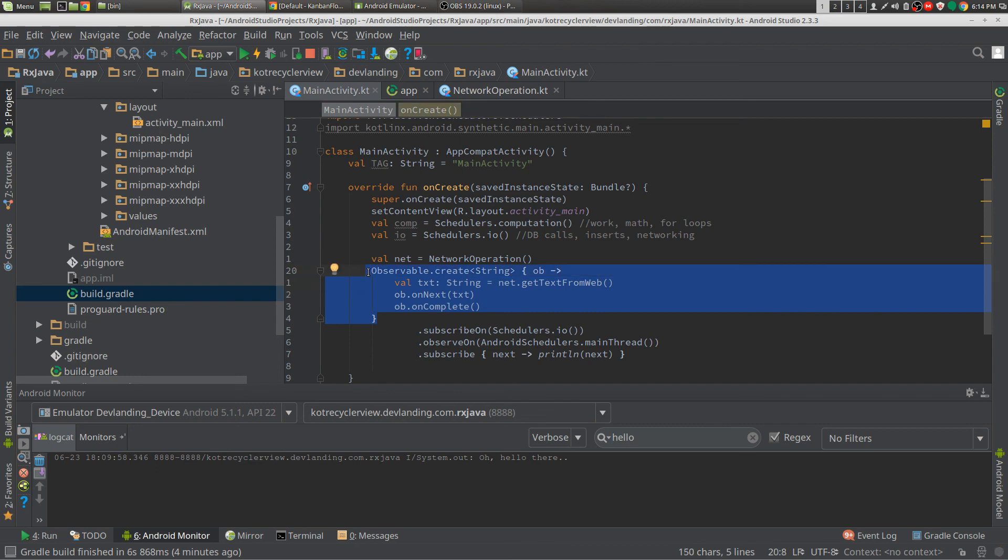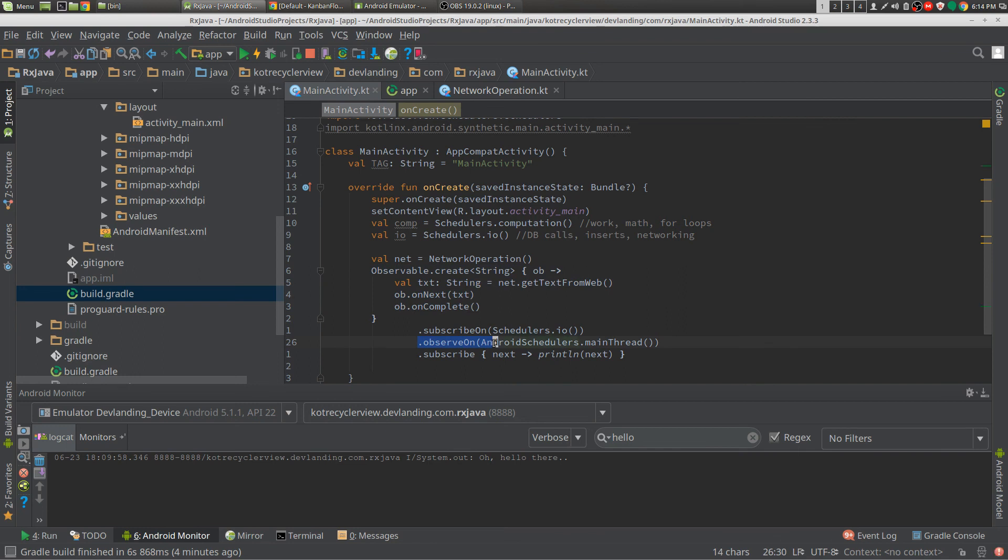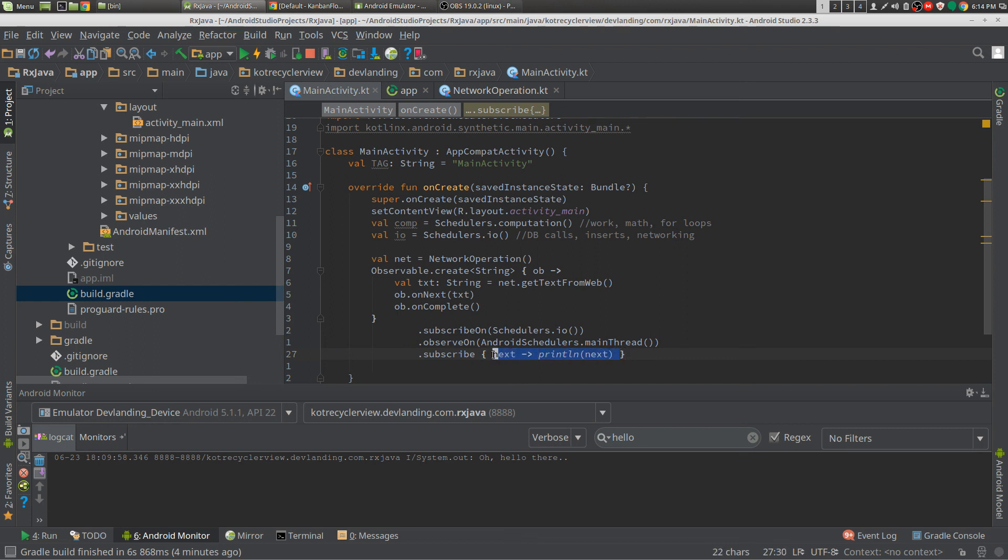And observeOn, well, you're observing the information here. So this would be your main thread. This is the information that you're observing. And that's threading for RxJava.